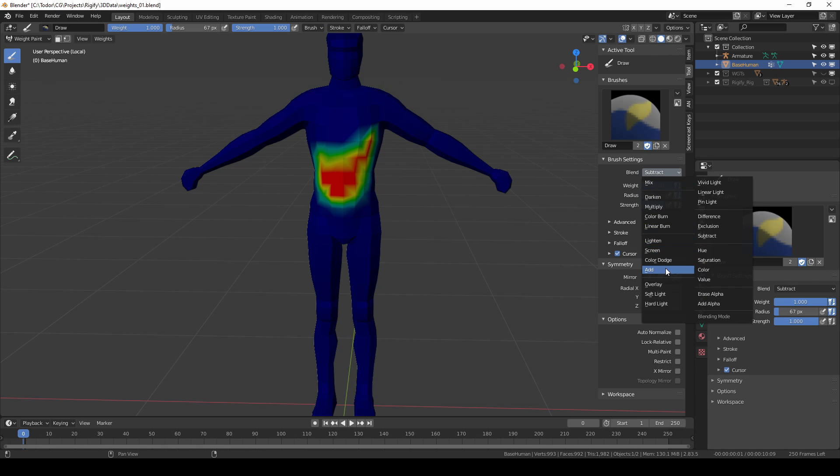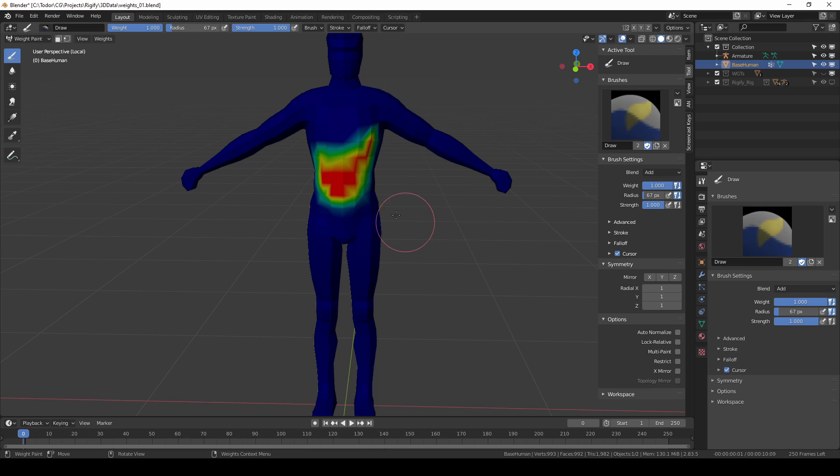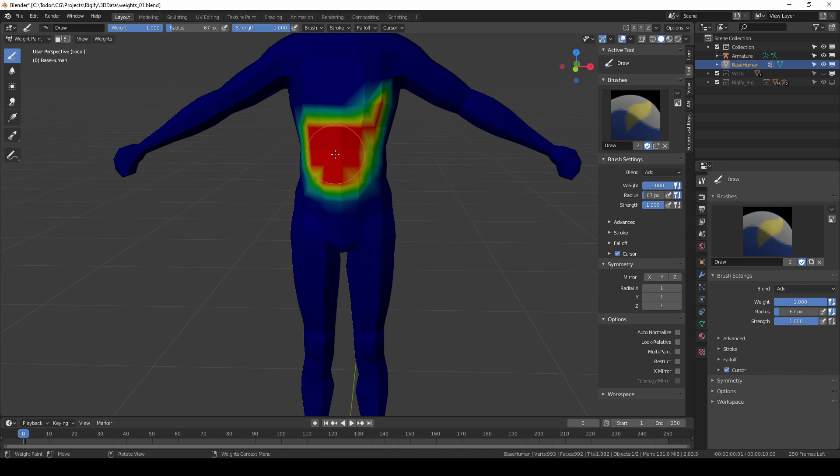Once you reach blue or 0 then nothing will happen when you click. In the same way in add mode if you click in the red areas then nothing further will happen because the maximum value of 1 has already been reached.